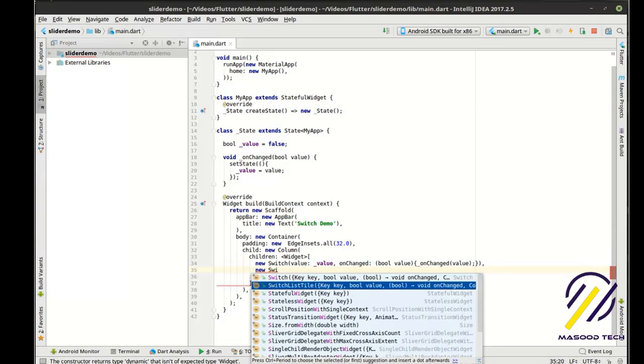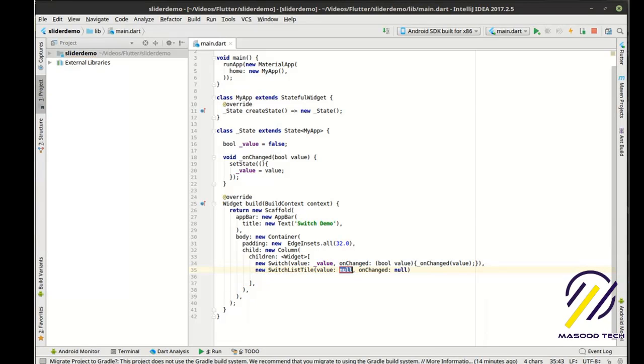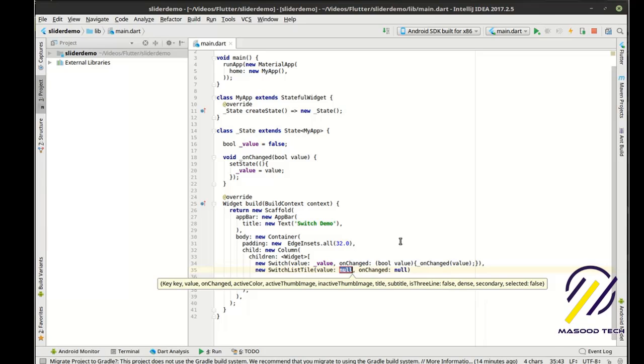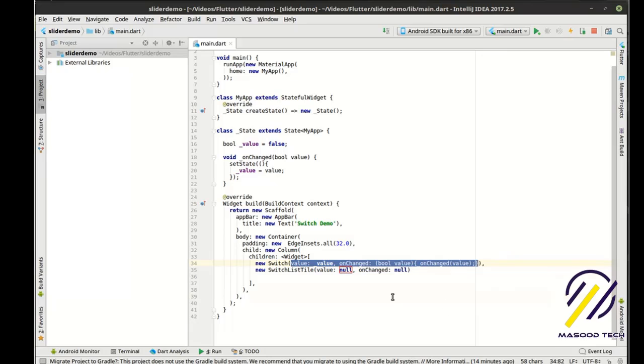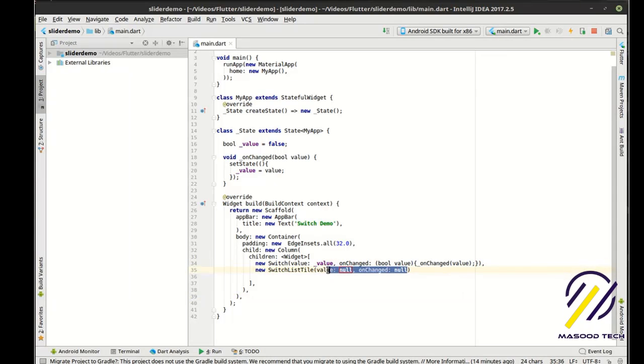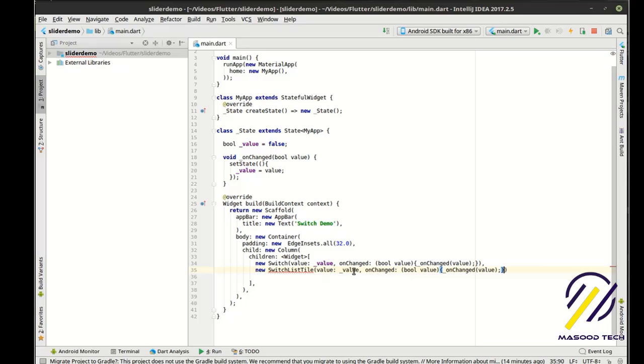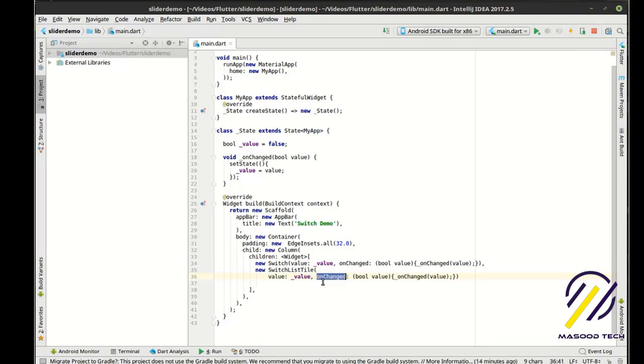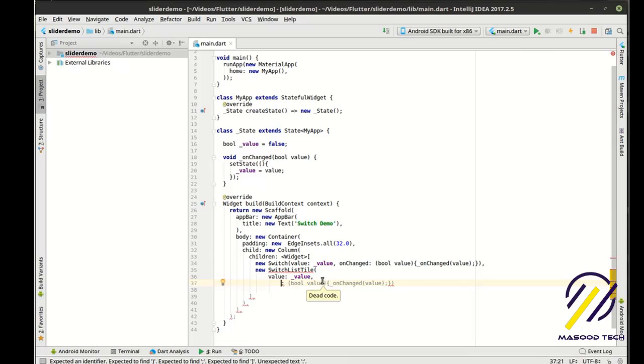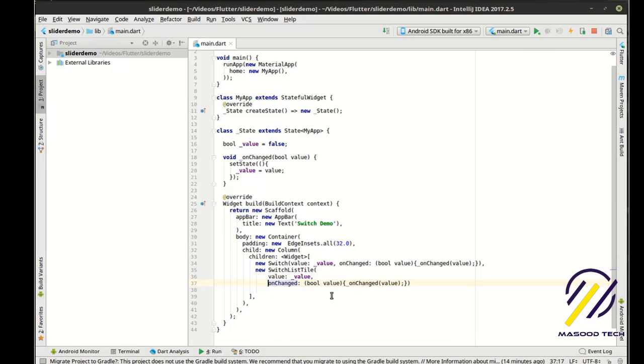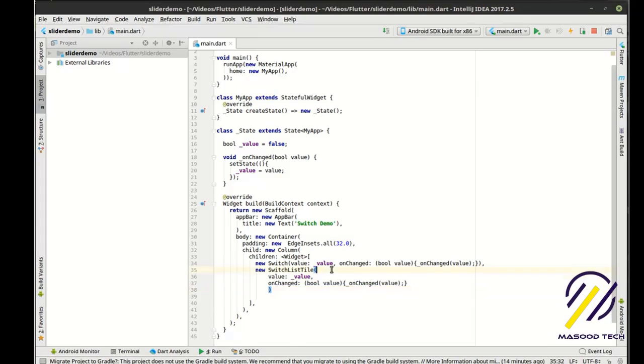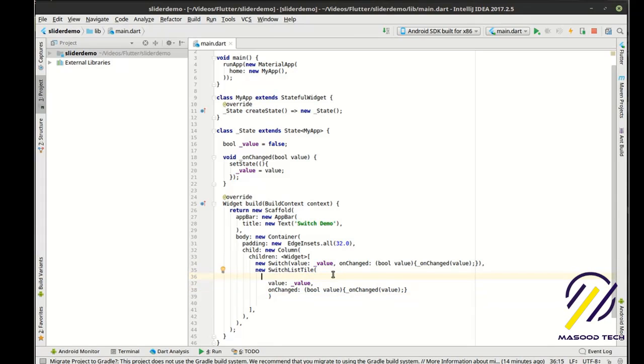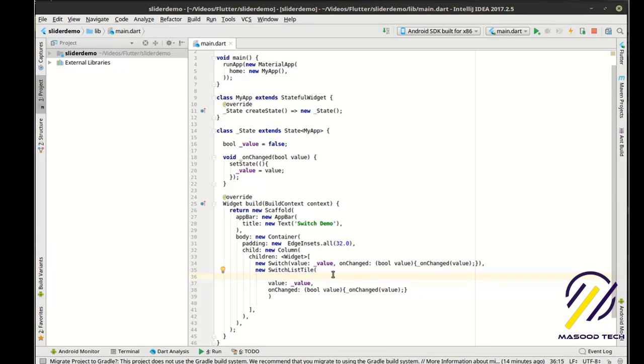So with that, we're also going to check out the switch list tile, which has the same signature here. So we're just going to copy and paste this and we're going to break this down a little bit more. So with this, we're going to actually add in a few little things here. We're going to say a title.